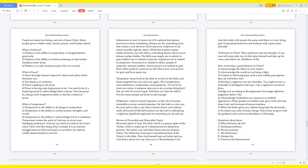How to become a good follower of Christ: Acknowledge the Father as your master. Acknowledge the world as you being a light. Commit to following Jesus until a new earthly God appears, then all will follow him. Develop a righteous servant mentality. You ought to have a mentality of intelligence that says, I am a righteous servant of Jesus. Judge not according to the appearance but judge righteous judgment. Acknowledge fruitfulness as a means to a youthful appearance. When people are fruitful, they grow fruit, eat fruit, share fruit, and increase in human numbers. When the Father gives you talents, bring back the first fruits so he makes you ruler of many things. This is how to grow with his guidance and receive an abundance of blessings.